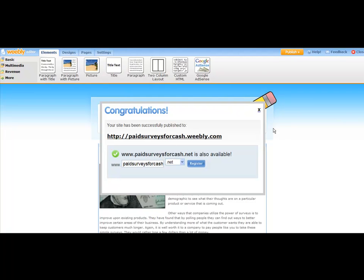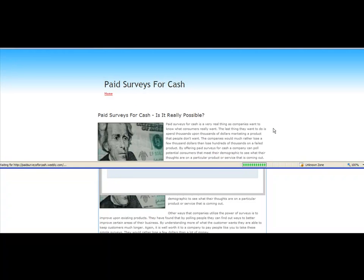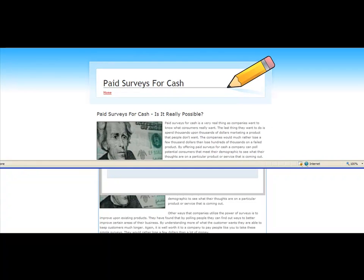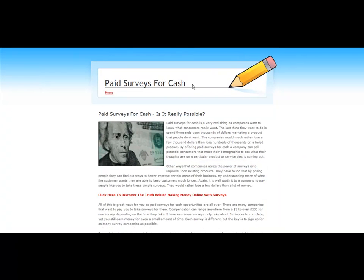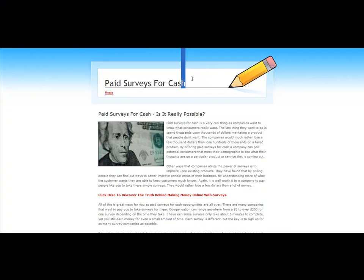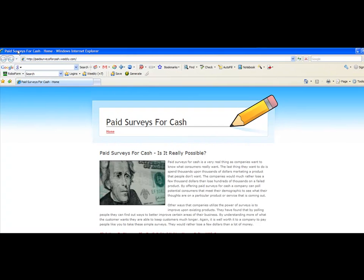So your site has been successfully published to PaidSurveysForCash dot Weebly dot com. So what I do next is go ahead and I just clicked on it. So now I want to just see what my website actually looks like now that it is live. So this is what the live version of this website is going to look like. So you notice here it's optimized well for the search engines. Up here we've got our title tags. So keep that in mind.